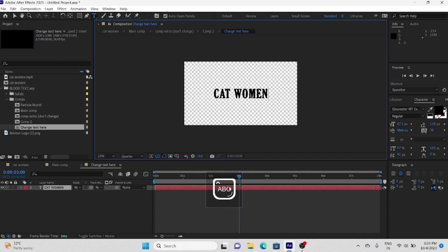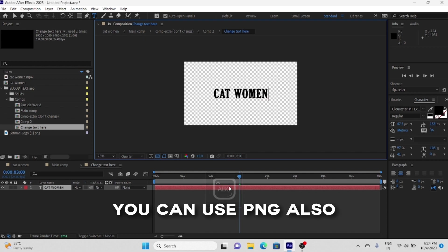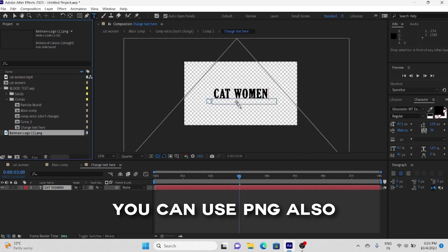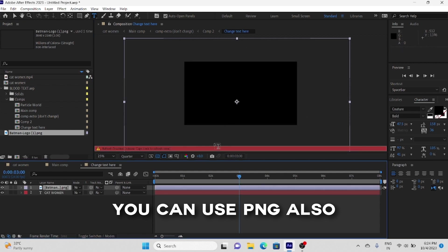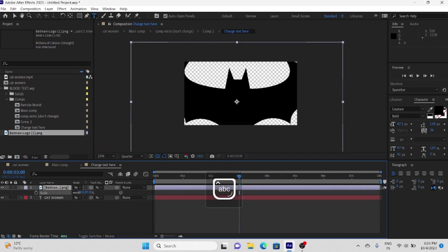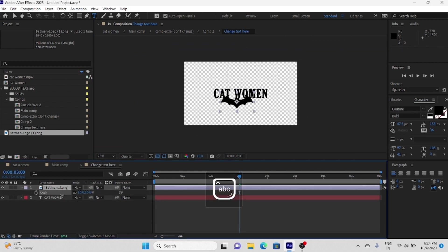And you can use any PNG image or logo too. Let me show you. Your PNG gets the same blood dripping effect too.